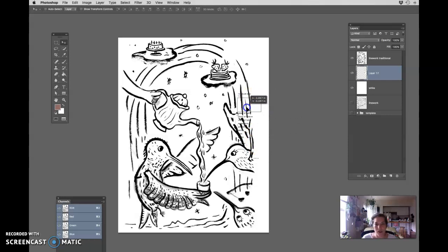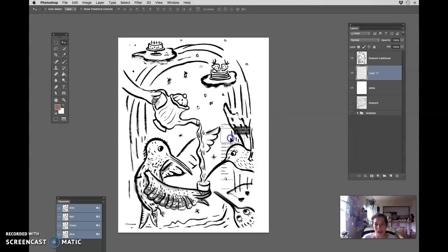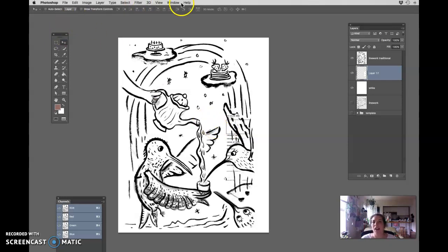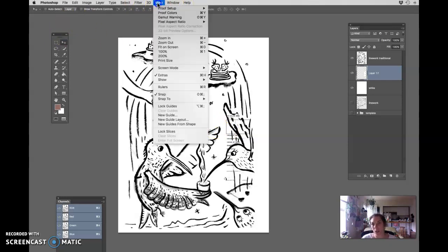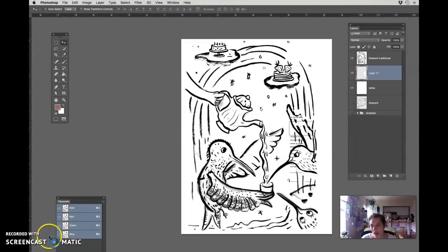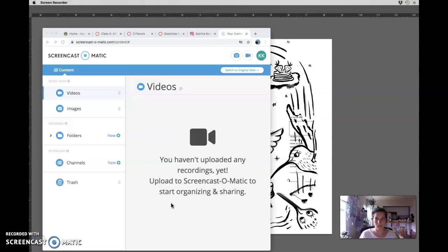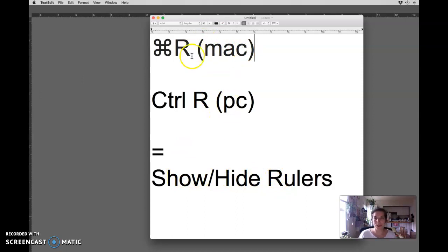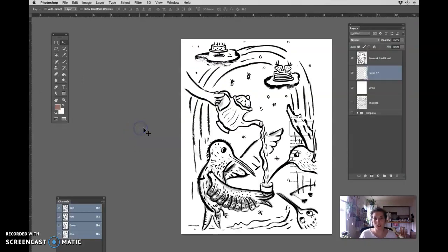Another thing that I'm going to do to help me pick colors, I like to pick colors looking at the thing that I'm going to color. Otherwise, it's very confusing. Let's get out some guides. View, rulers, command R, command R, show, hide rulers, or control R if you're on PC. So write that down in your notebook. So here are my rulers.